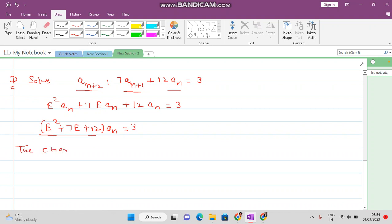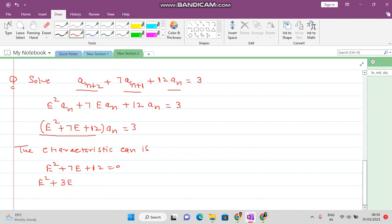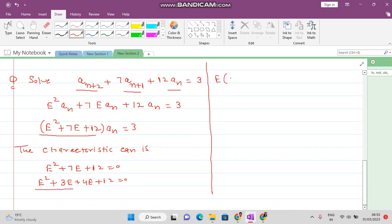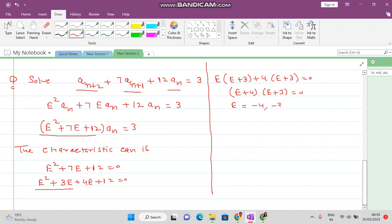The characteristic equation is E² + 7E + 12 = 0. Factorizing: E² + 3E + 4E + 12 = 0, giving E(E + 3) + 4(E + 3) = 0, so (E + 4)(E + 3) = 0. The roots are E = -4 and E = -3. The homogeneous solution is a_n^(h) = c1·(-4)^n + c2·(-3)^n.